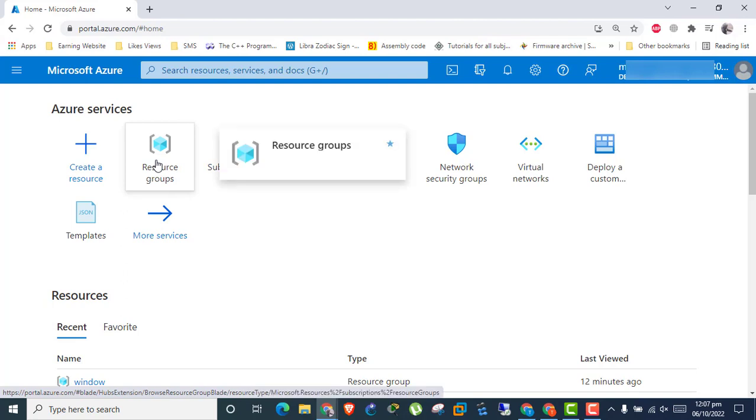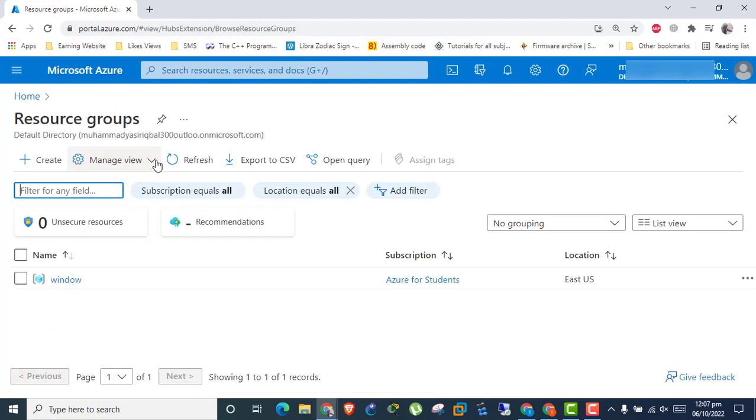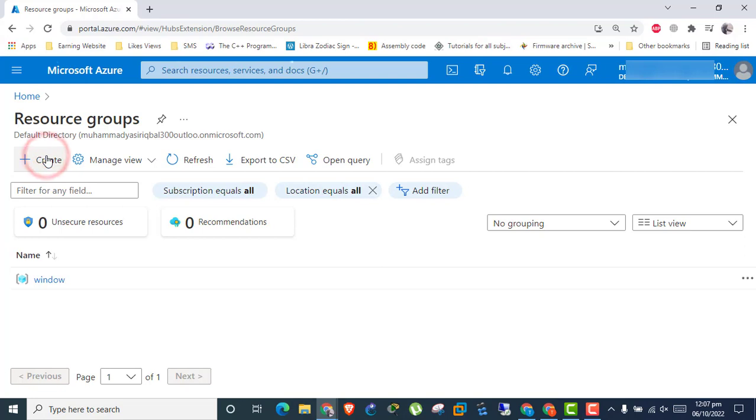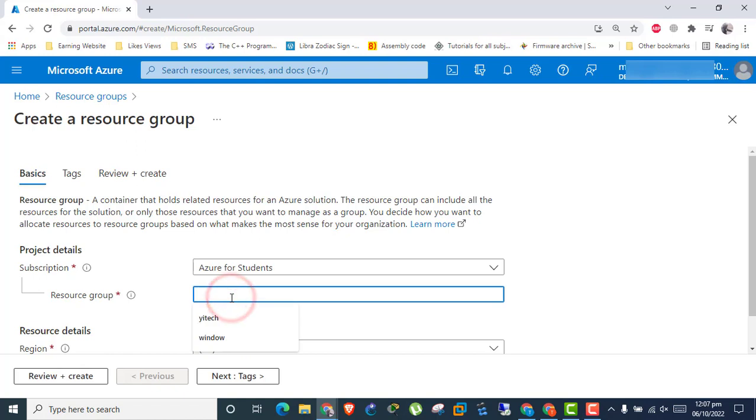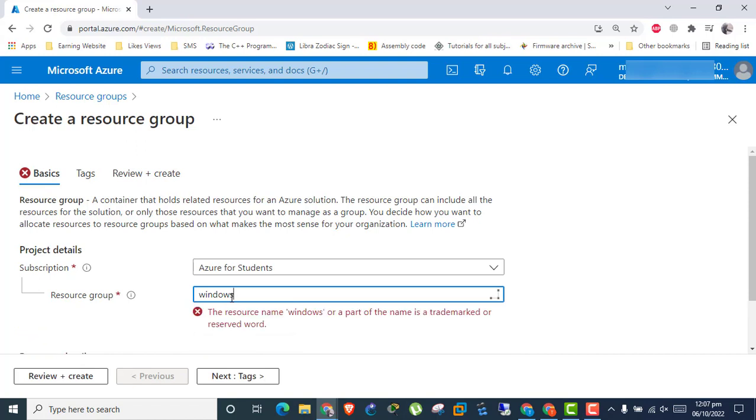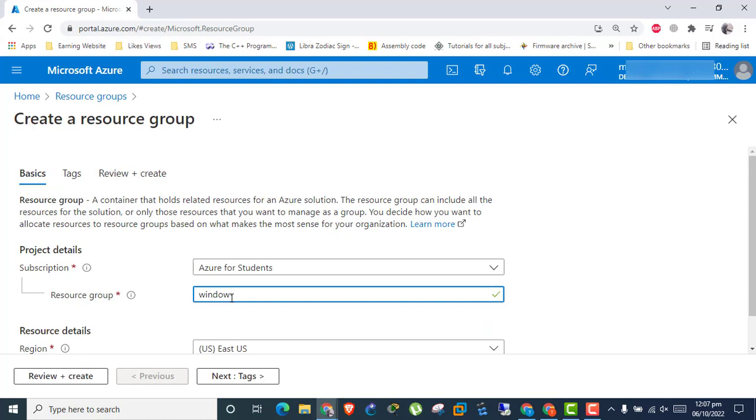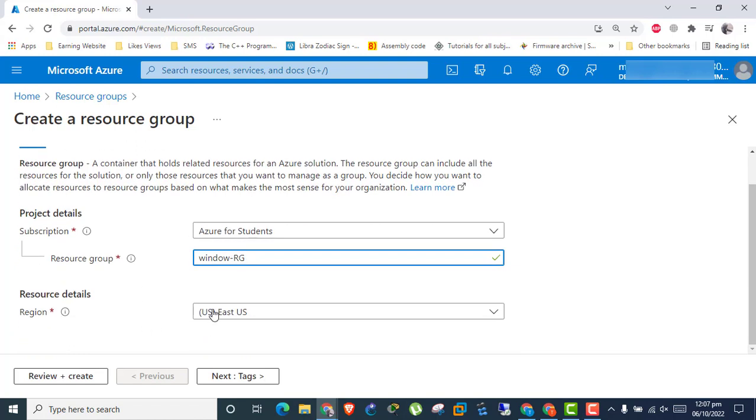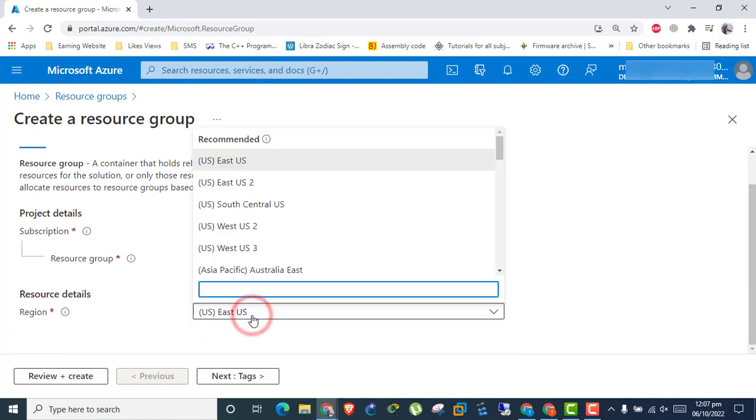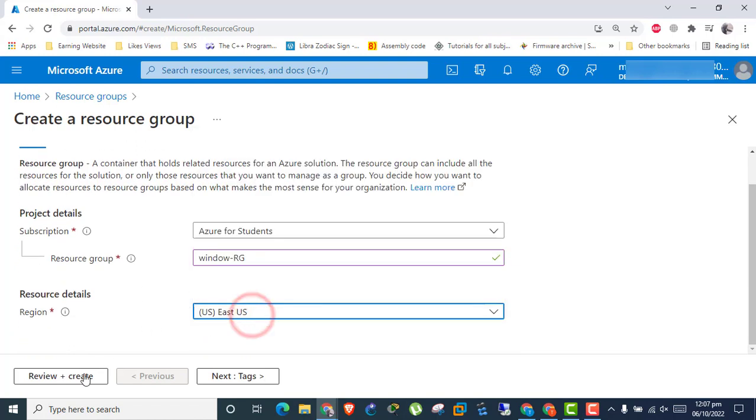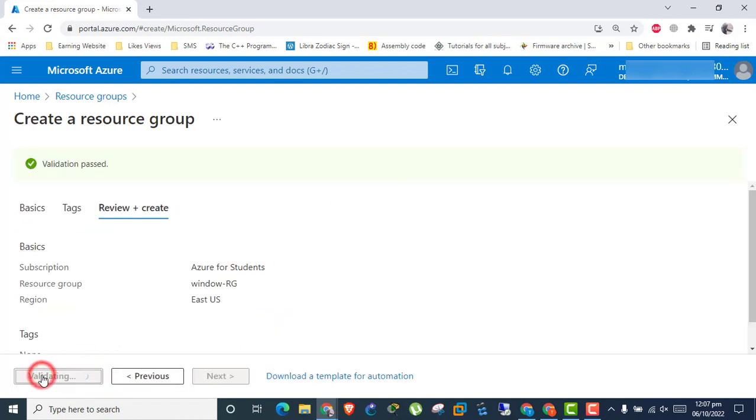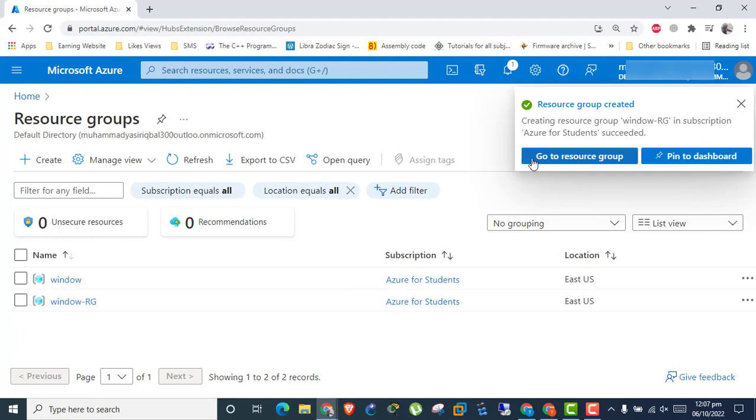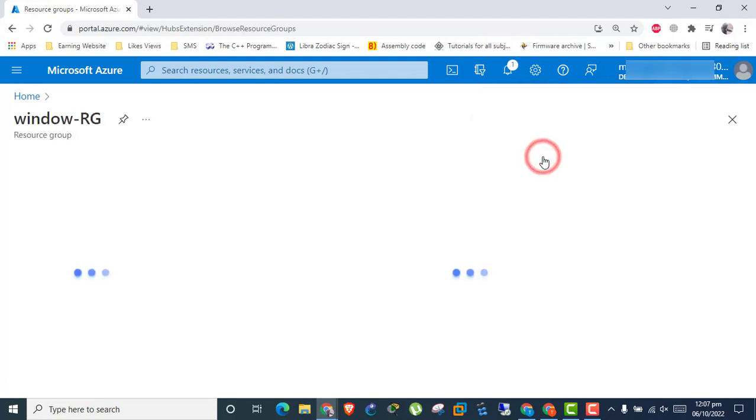Open resource group. Create new group. Name it Windows resource group RG. Change region if you want. Click Review and Create button. Resource group created.